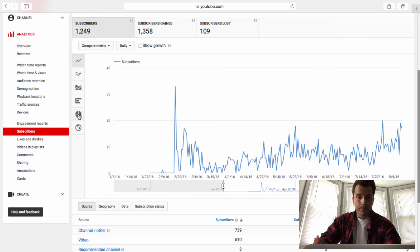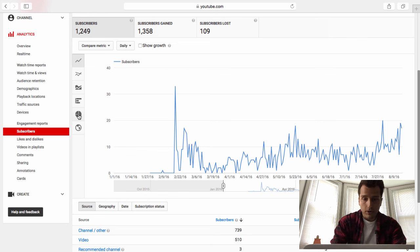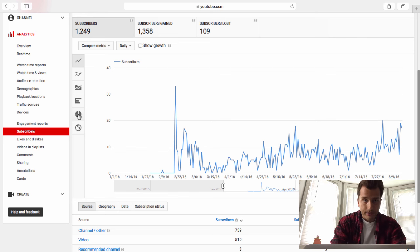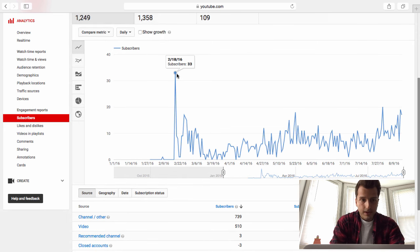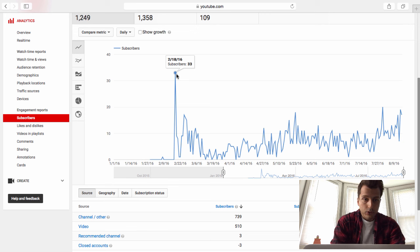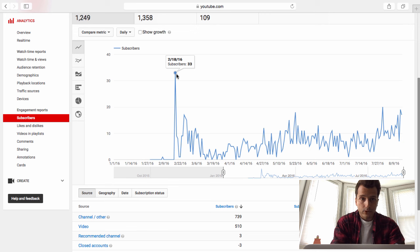Alright, so what I'm gonna do is walk you through these stats and just kind of show you what happened with the channel growth over time. So the channel launched in February 2016, and the first spike here, this initial spike in subscribers, was when I sent my first video out.